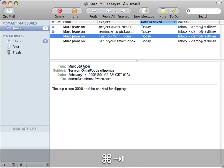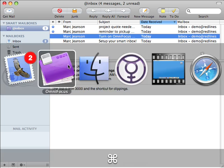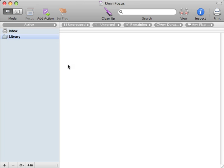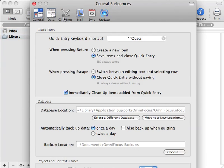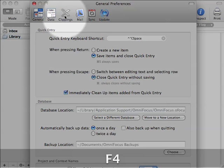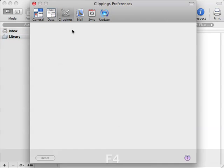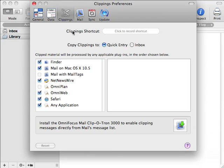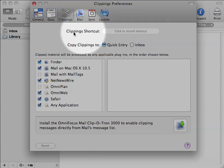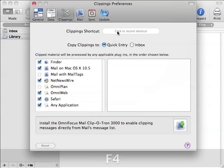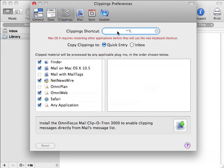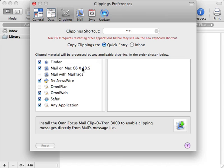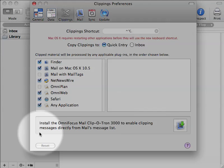Let's start hooking up Mail and OmniFocus. First thing you've got to do is go into the Preferences in OmniFocus and check out the Clippings tab. Inside there you'll see a shortcut for clippings. What I like to do is set it to Control Option Period. The reason I like to do that is Control Option Spacebar is how you get the OmniFocus quick entry dialog up, and Control Option Period is pretty close to that.